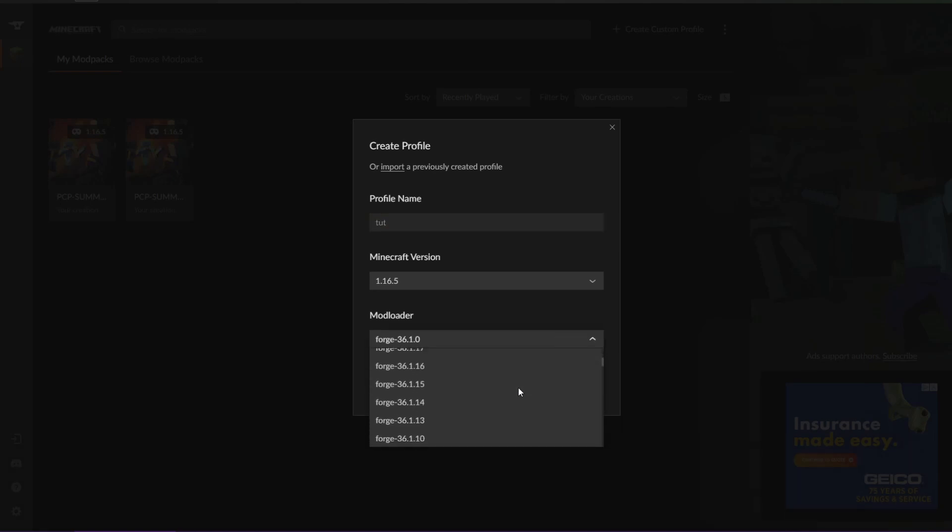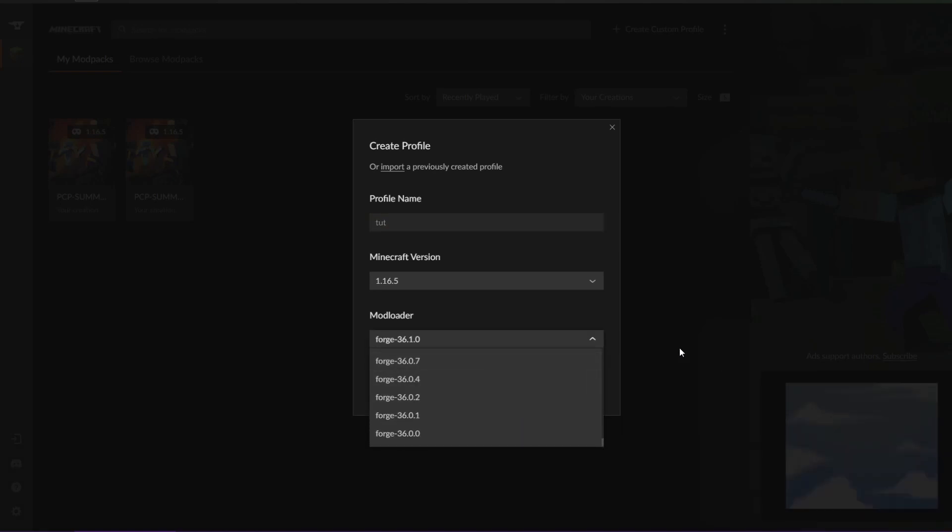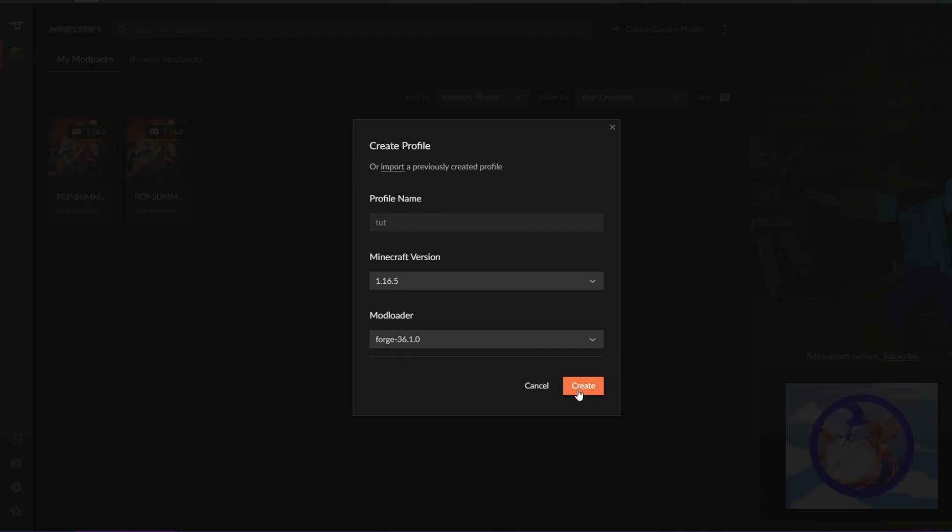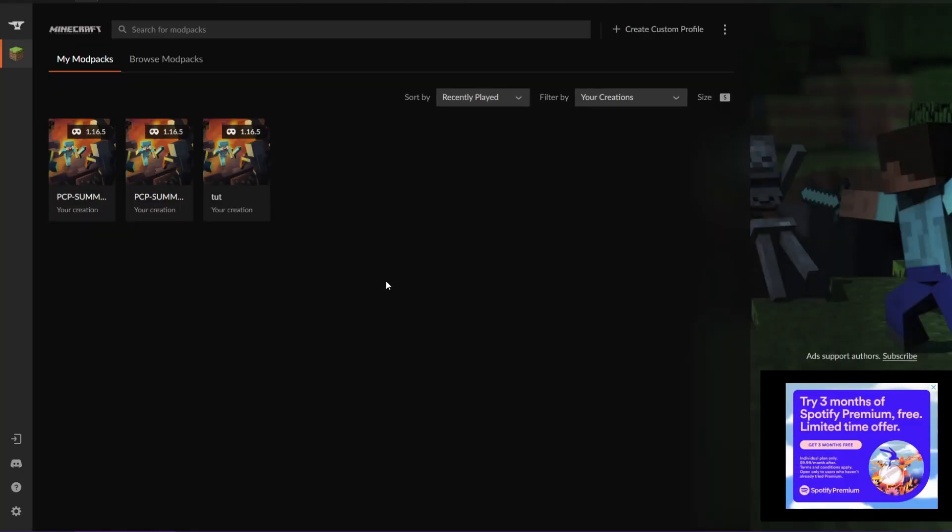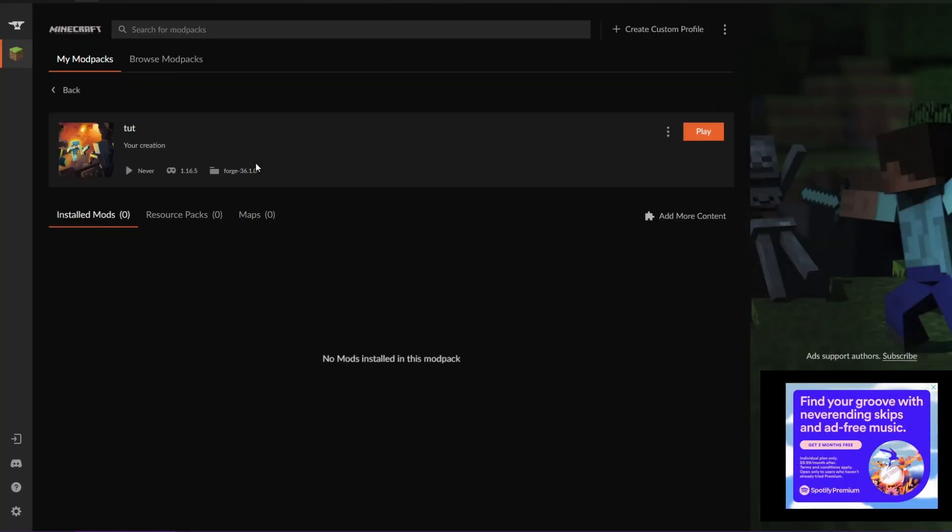I believe you can also pick different games, I want to say like Rust and stuff might be available. Don't quote me on that. Create. Okay, so now we have our Toot mod.